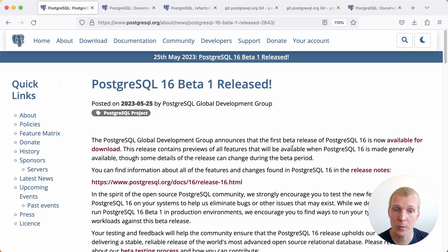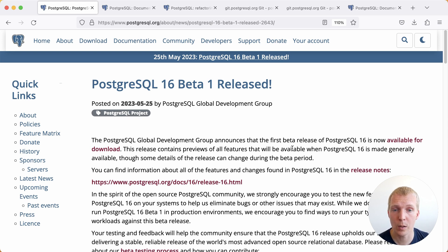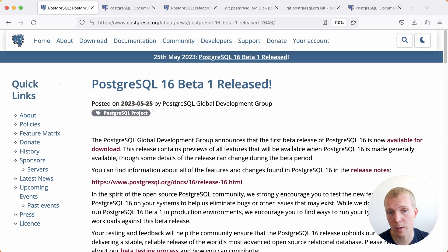If you want to test out Postgres 16 you could follow the instructions on the Postgres website, or for some providers like Amazon RDS they also offer Postgres 16 Beta 1 in your preview environment so you can try it out that way.